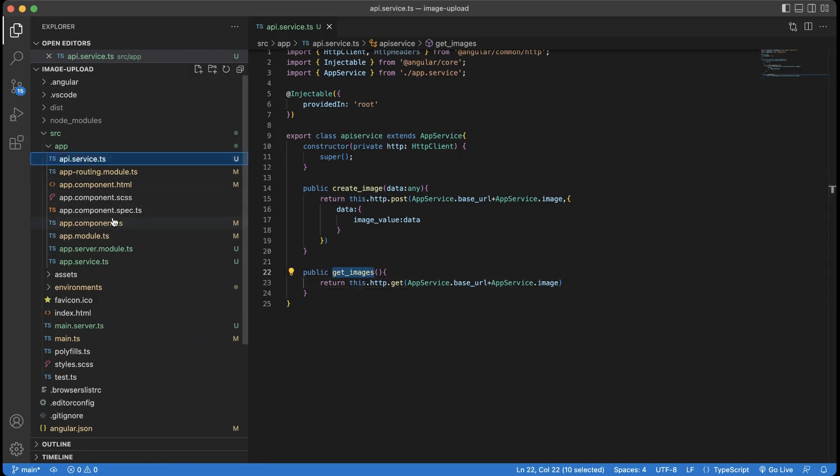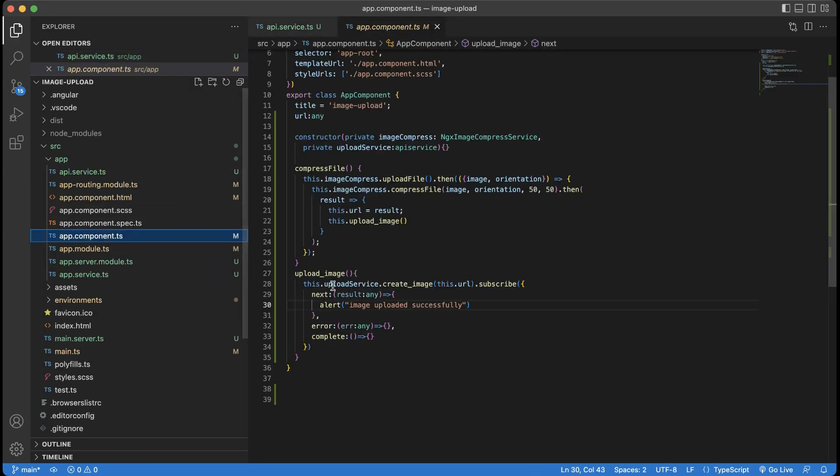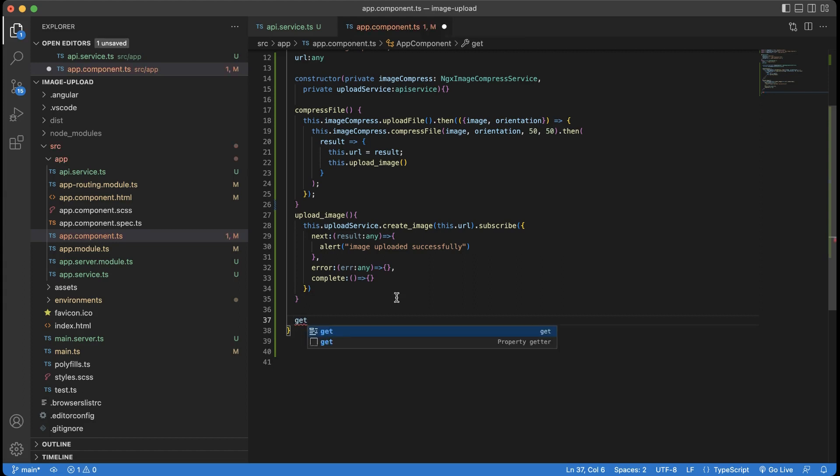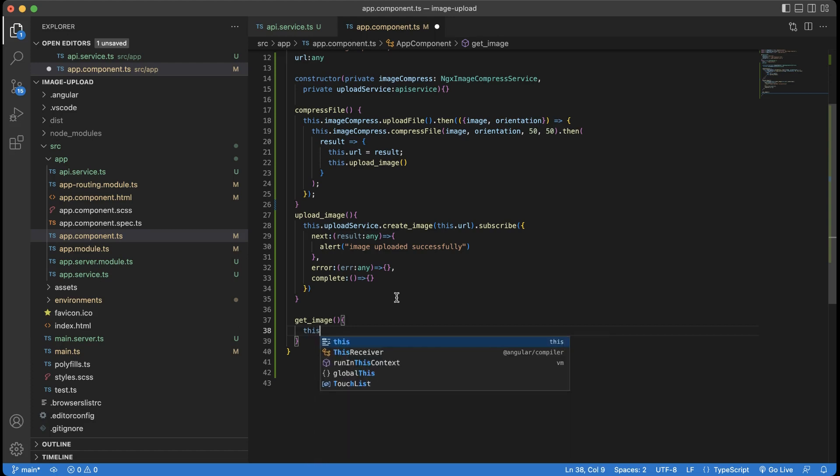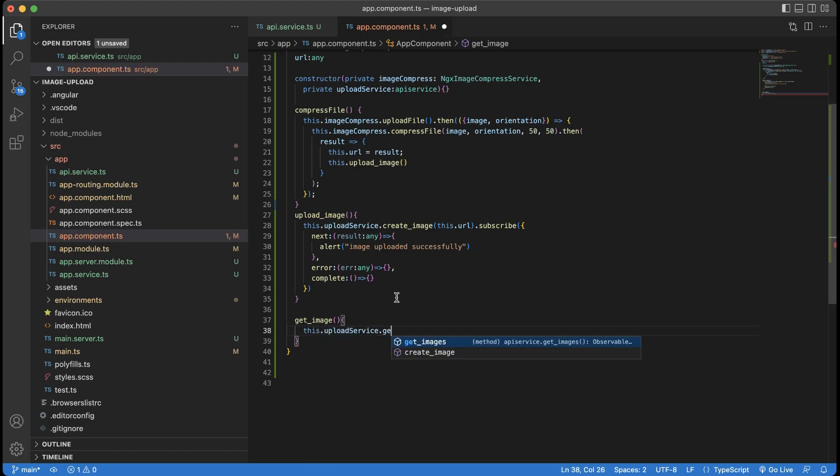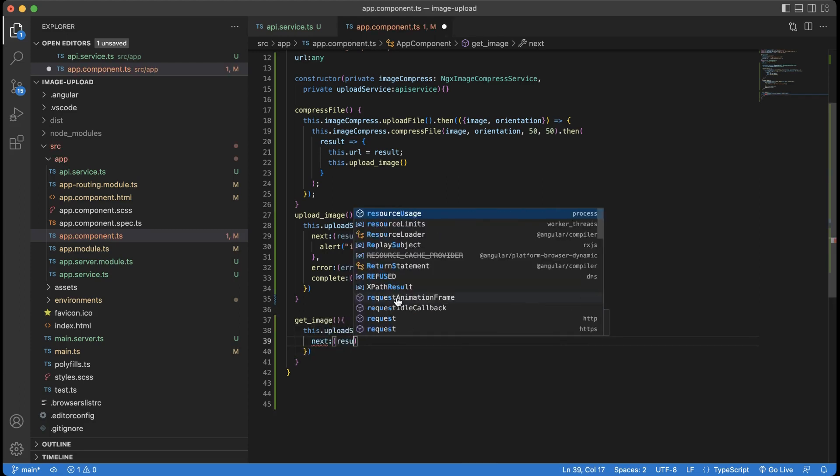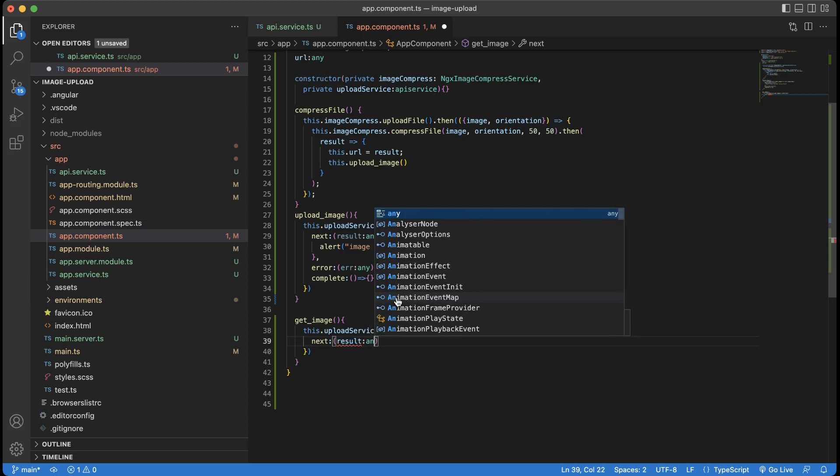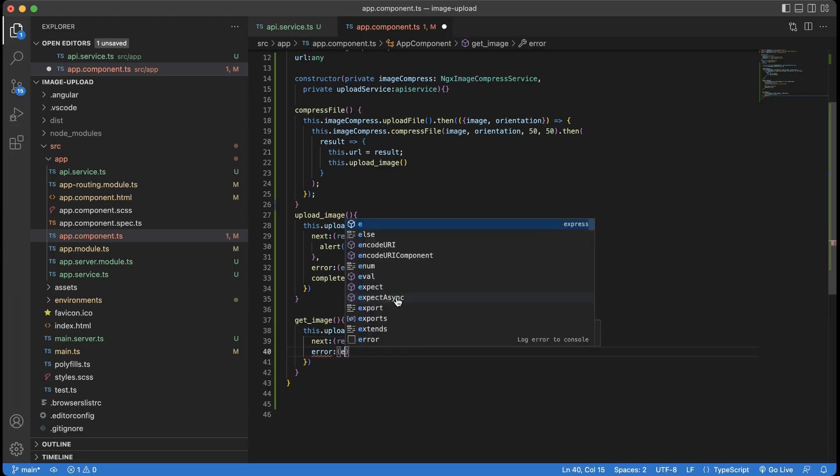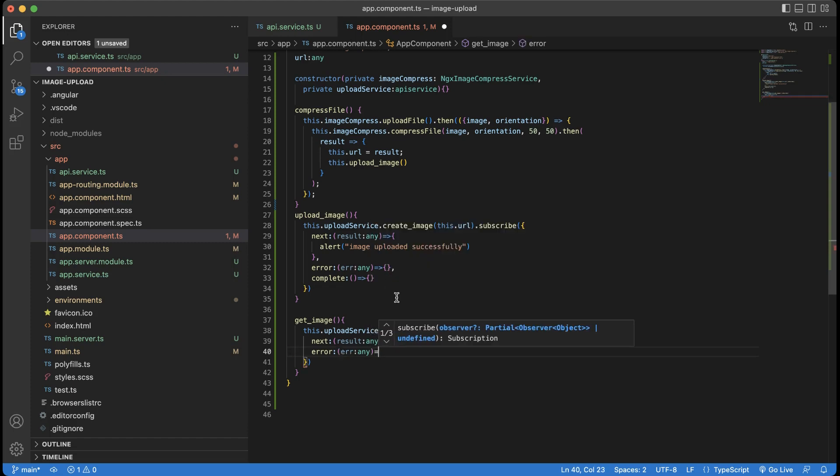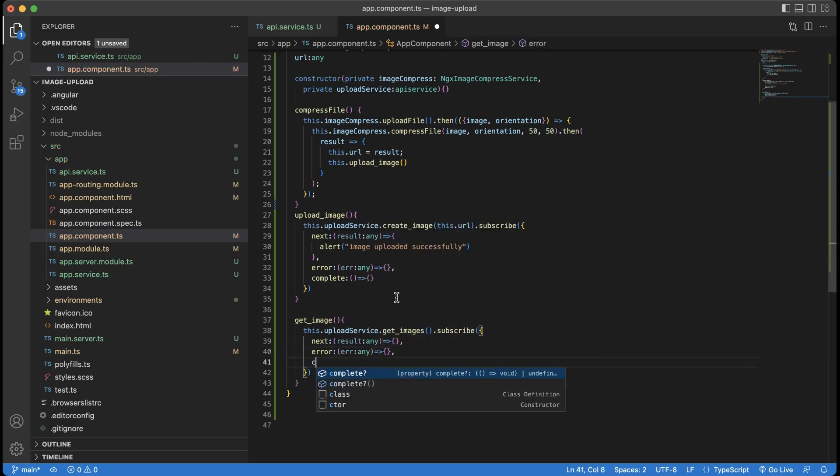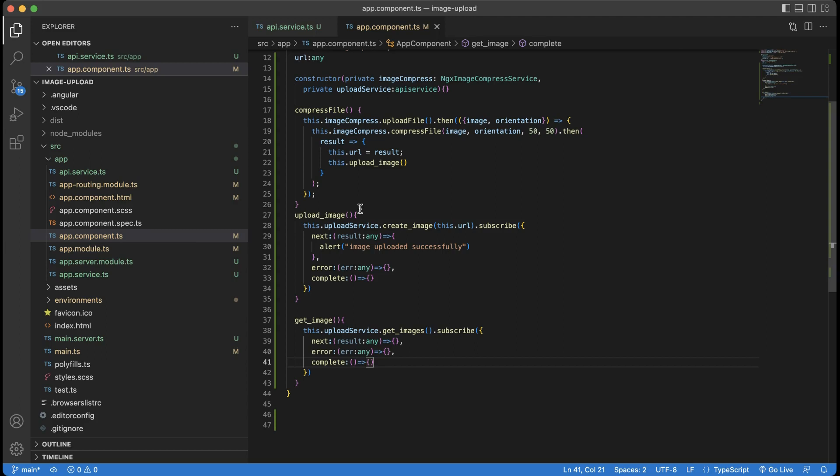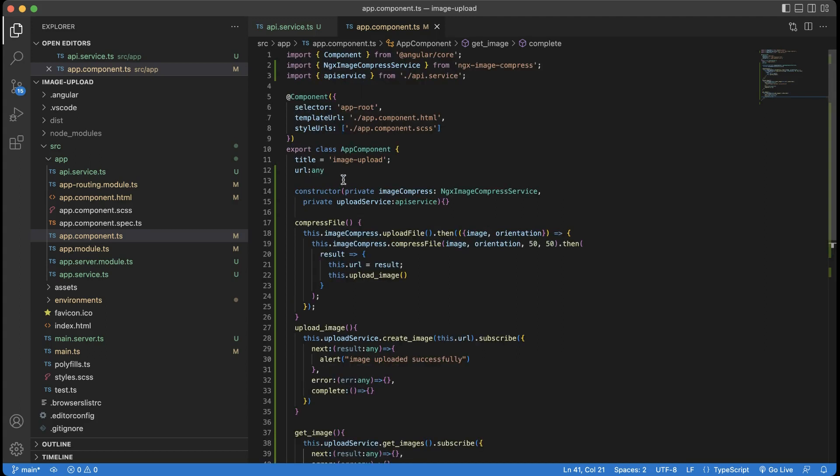On the component call the get api service. Declare a variable to store the base64 data.